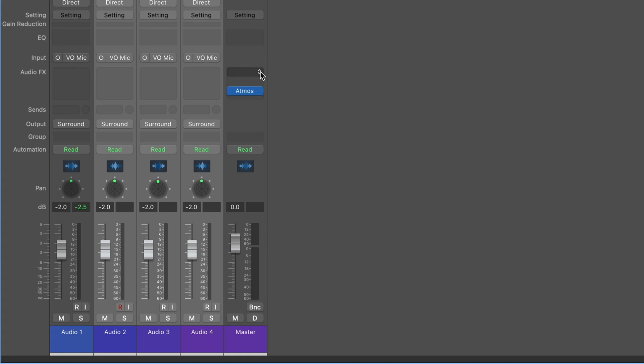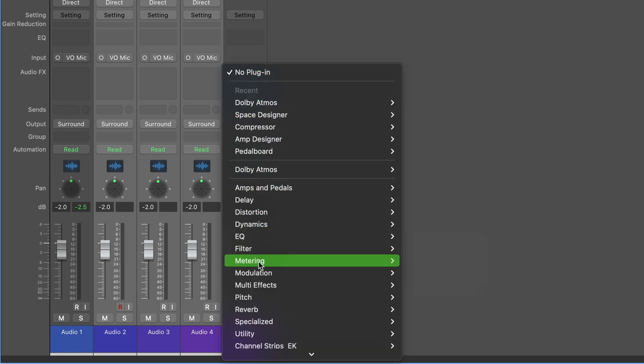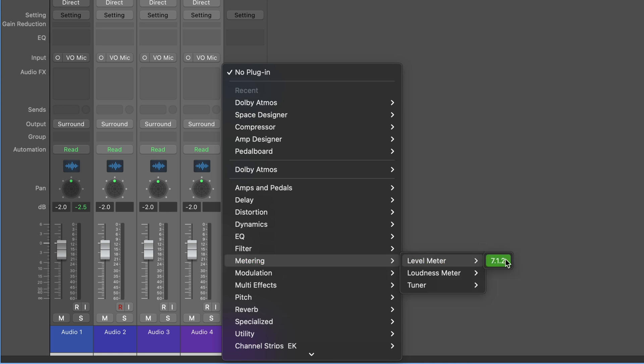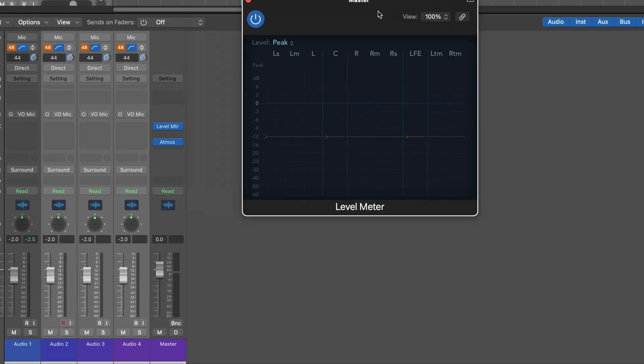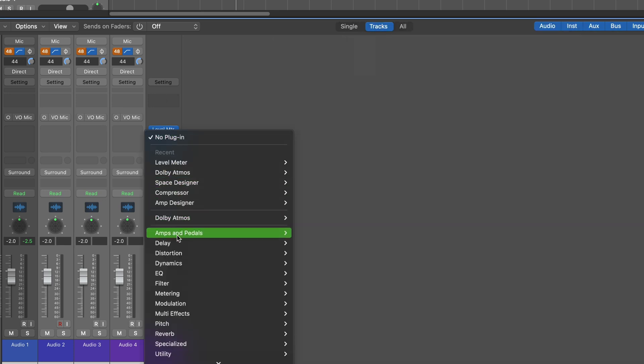So it's a good idea to move your Atmos plugin down a few slots. And then we can put some of the new enhanced surround plugins in here. Like for example, maybe in metering, we want to have a 7.1.2 meter where we get left side, left mid, left center, right, right mid, right side, the low frequency effects, the height channels, and so on. We can monitor all the levels. And there's several plugins that are enhanced.